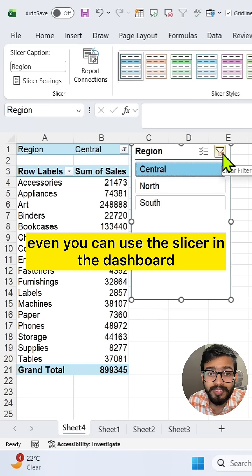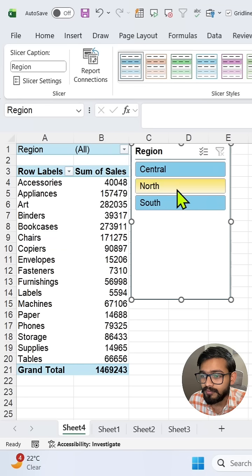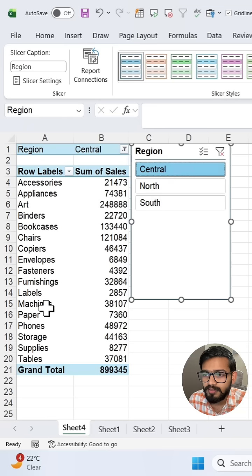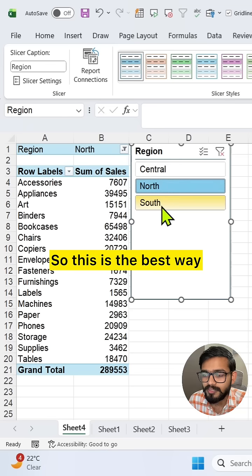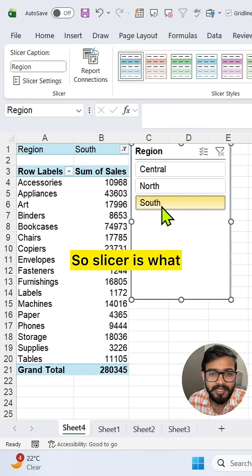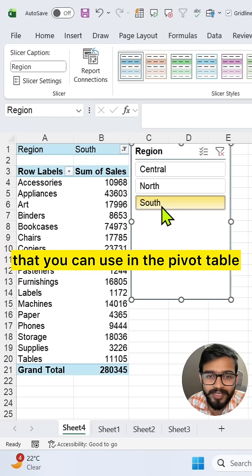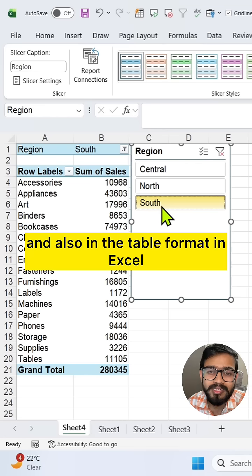You can also use the slicer in a dashboard while creating any dashboard — this is the best way. A slicer is a visual filter that you can use in the pivot table and also in the table format in Excel.